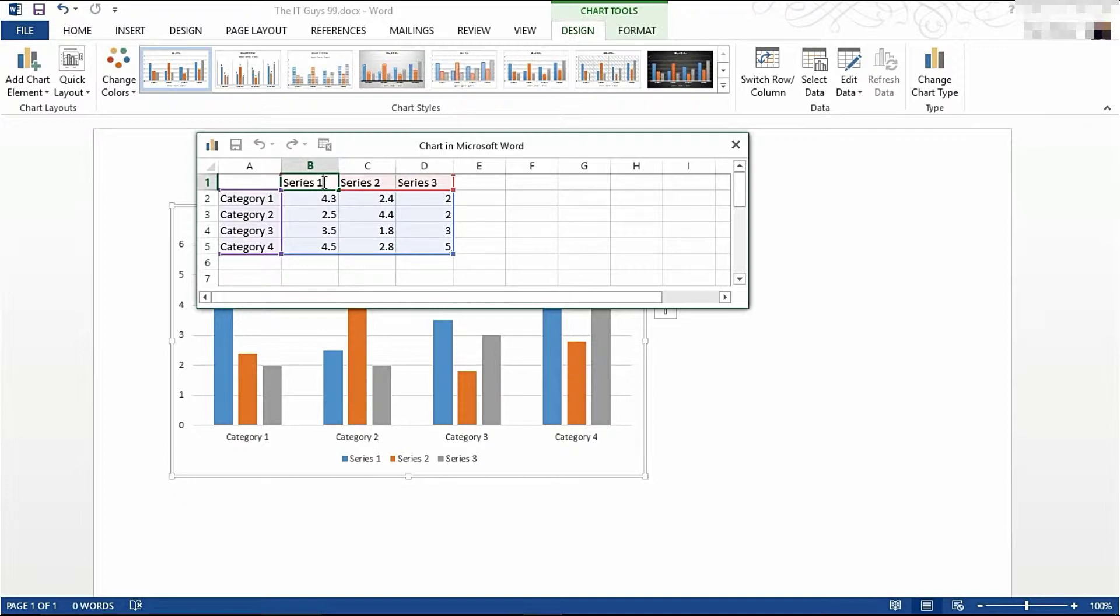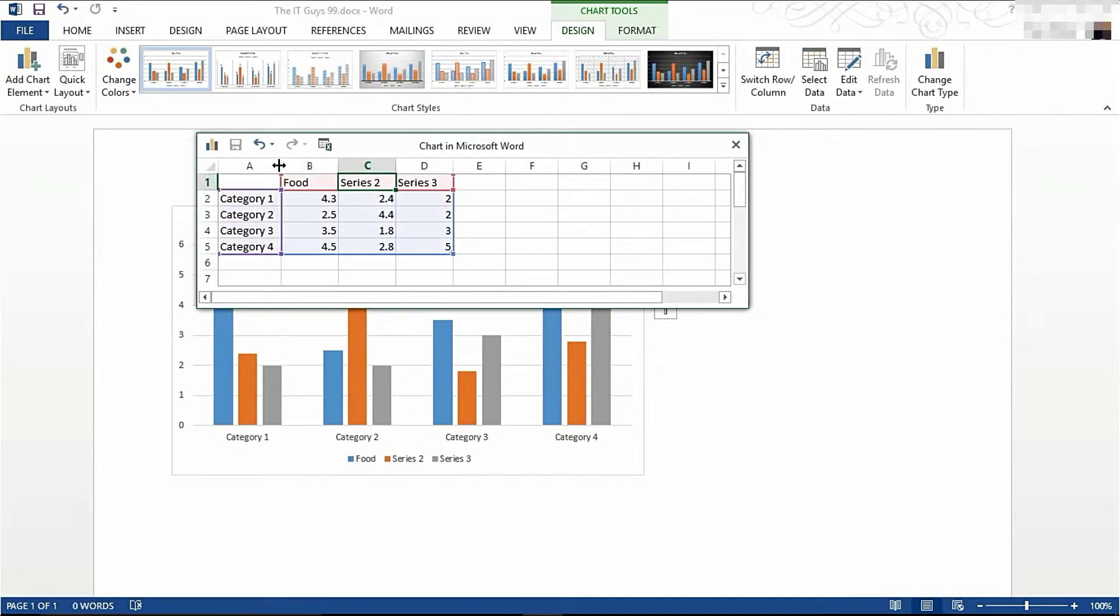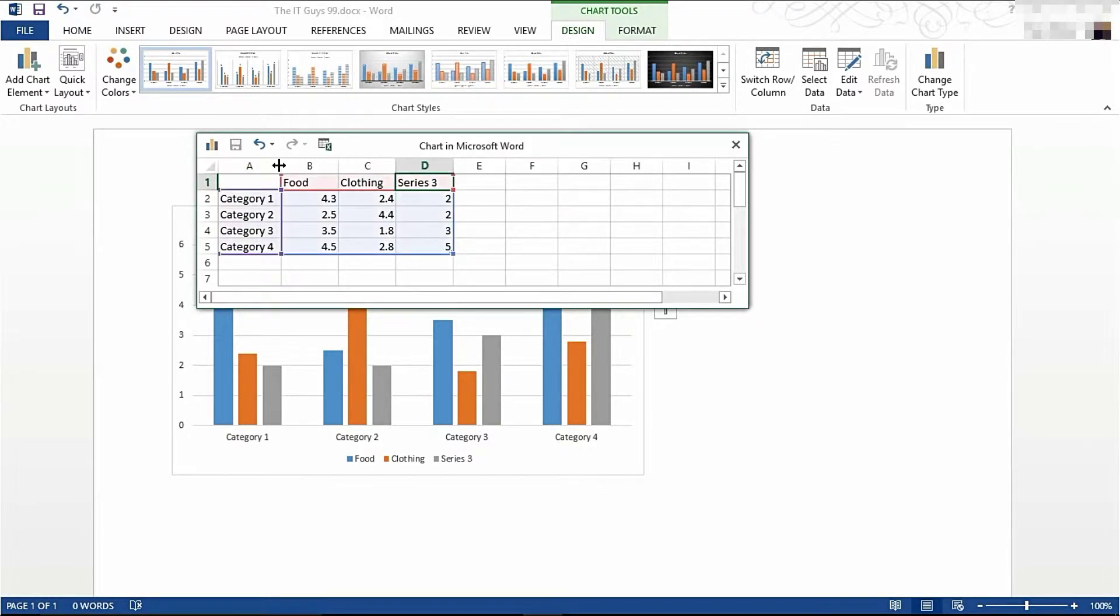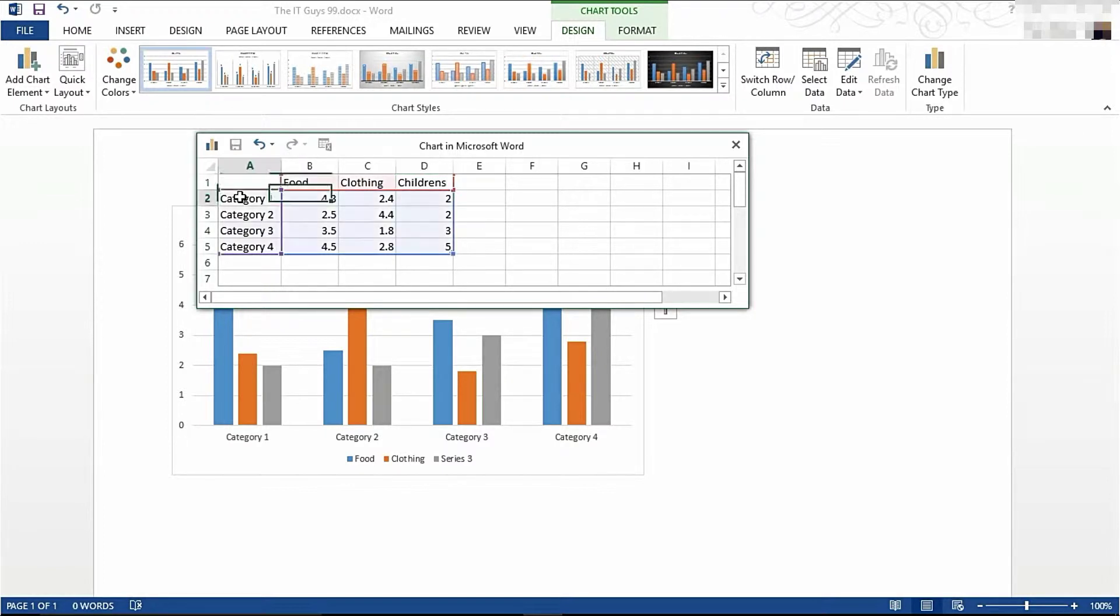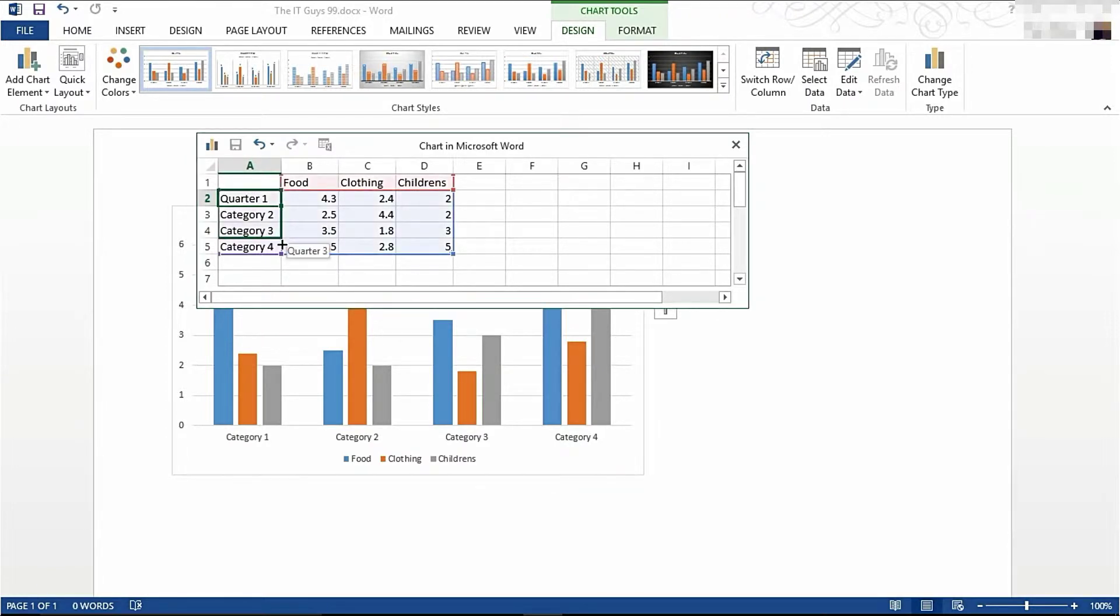So Series 1 is going to be the Food department, Series 2 is going to be Clothing, Series 3 is going to be Children's. Now I'm going to go Quarter 1 and drag that down, so I've got Quarter 1, 2, 3, and 4.